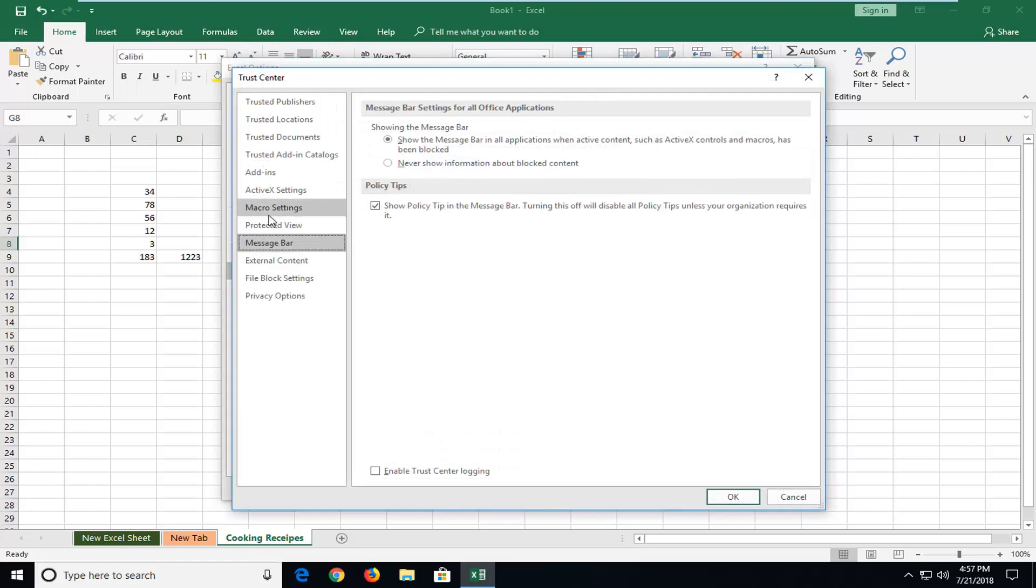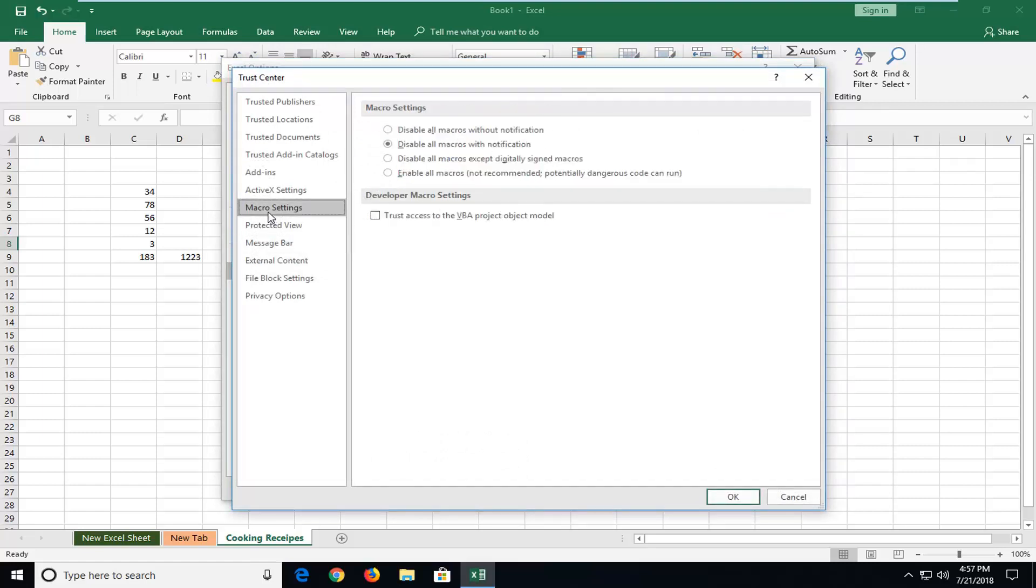Now you want to left click on macro settings. So if you want to enable macros, left click on enable all macros, and then left click on OK.